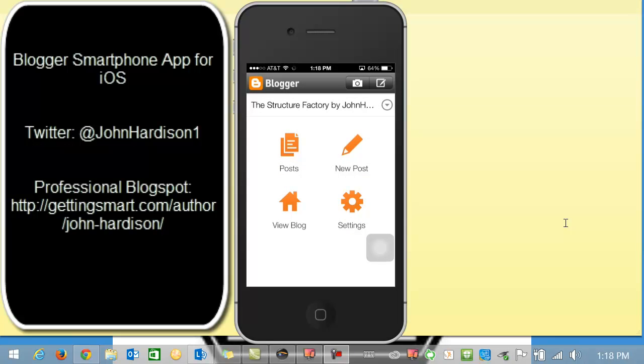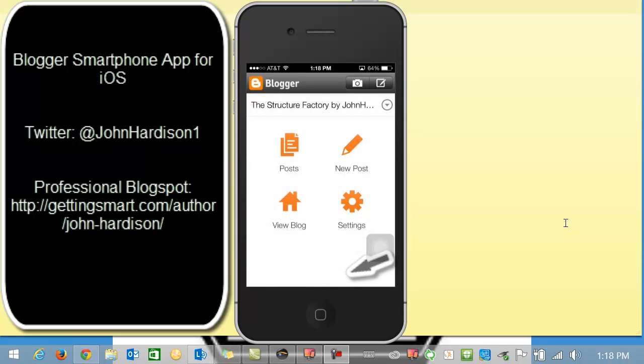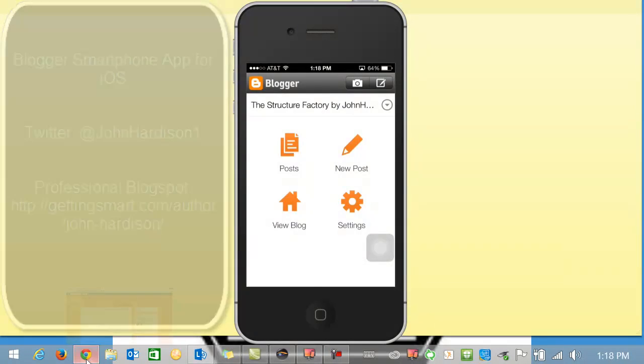It should give me confirmation. And I'll just wait. And I can go on my phone to look at it right now in the Safari web browser. I could also share it at this time. But I'm not going to share it. I'm going to click done.